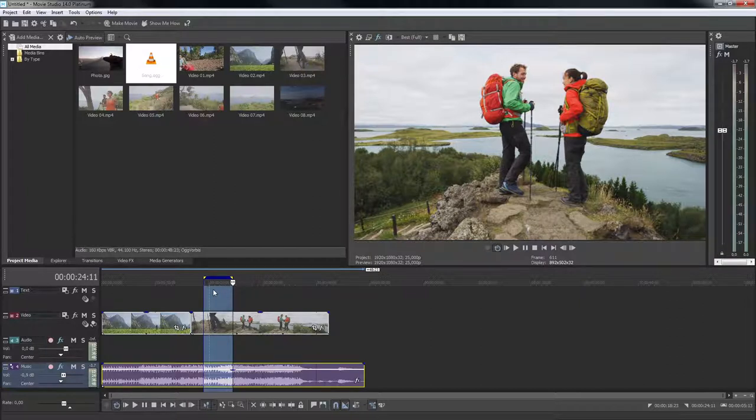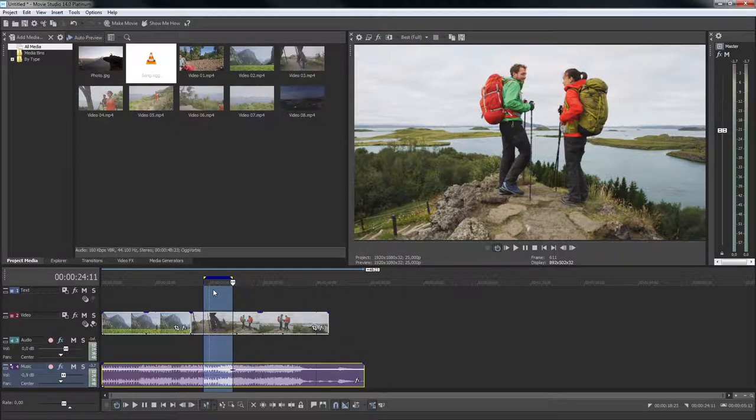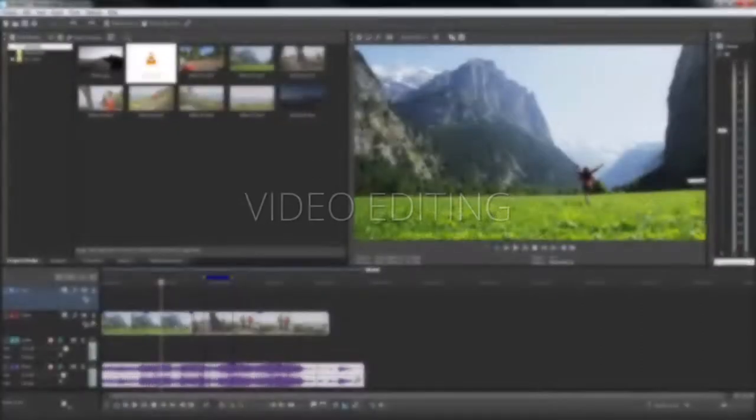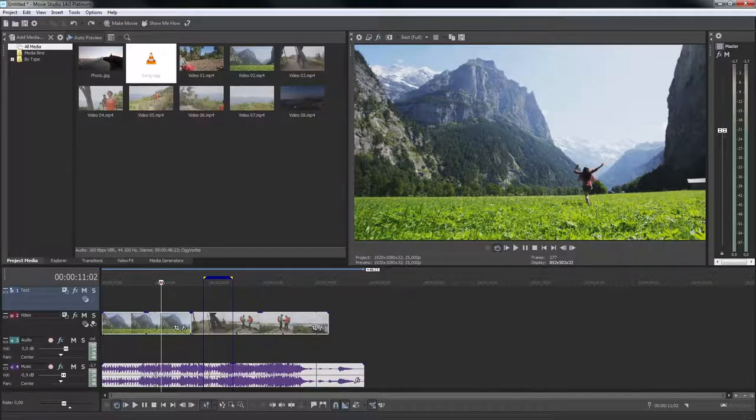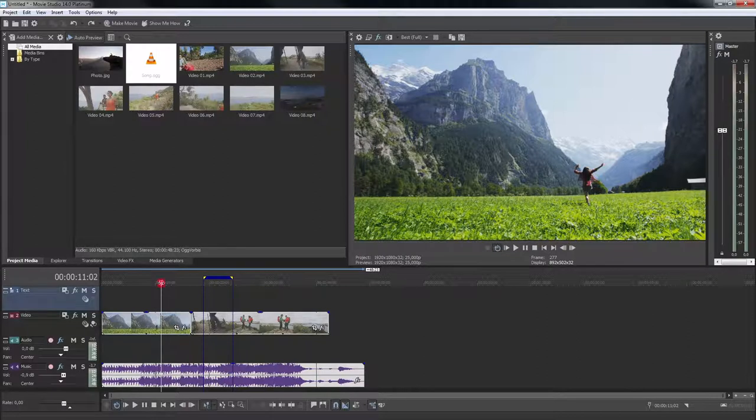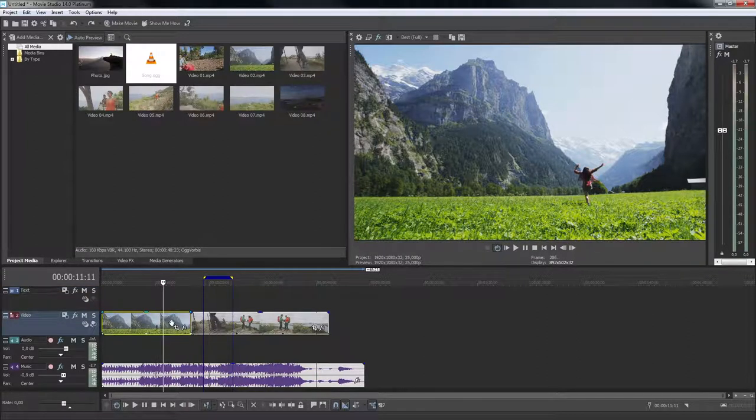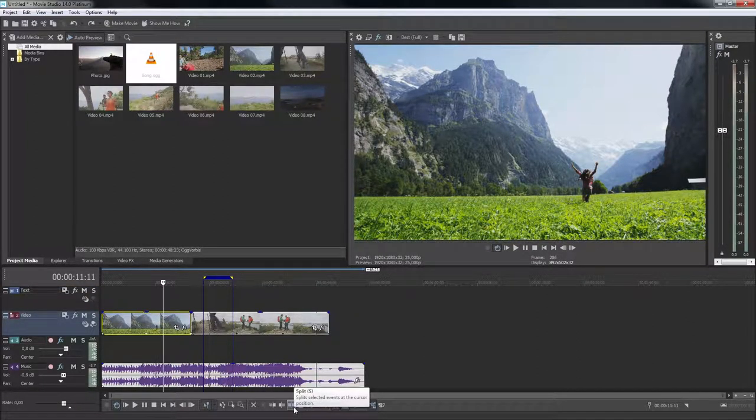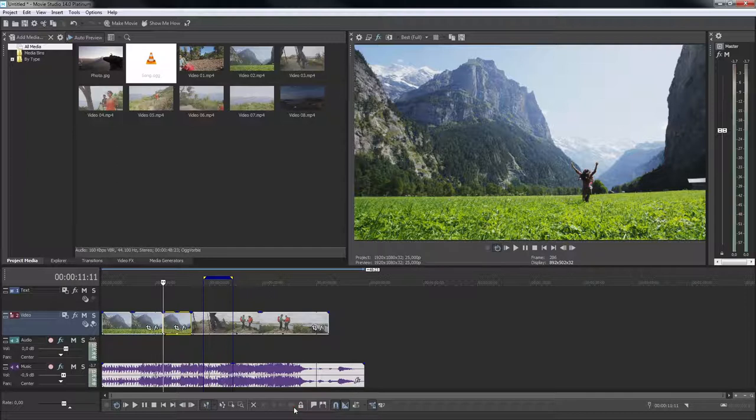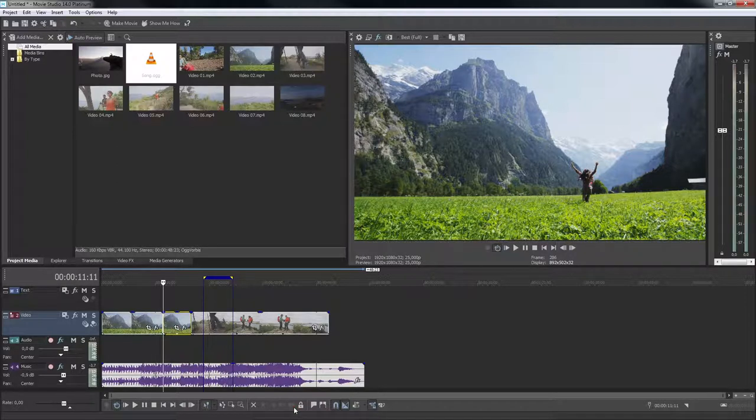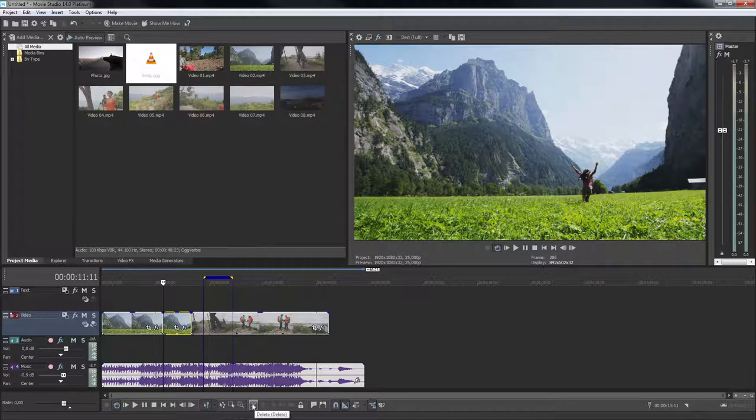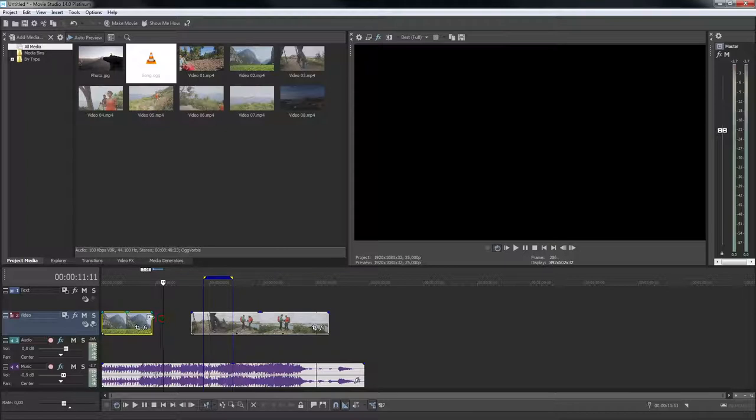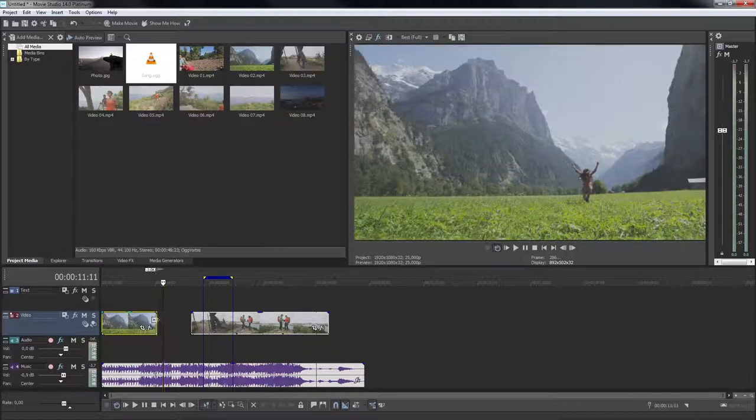Once your video is in the timeline, there are many ways to edit it. The toolbar below the timeline contains useful video editing tools like the split tool and the selection tool. Clip events can also be deleted directly from the tracks. You can also trim the edges of any clip event to make the event longer or shorter.